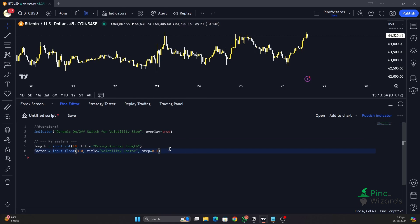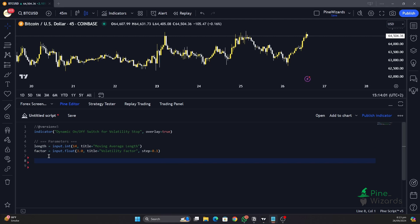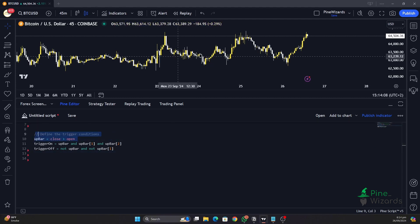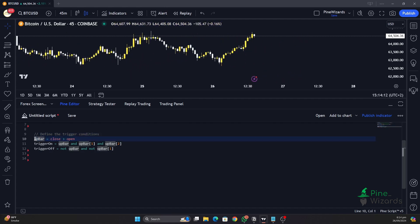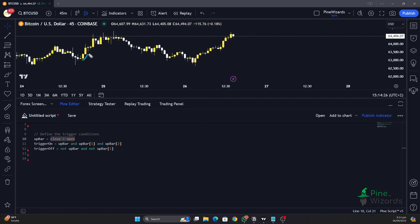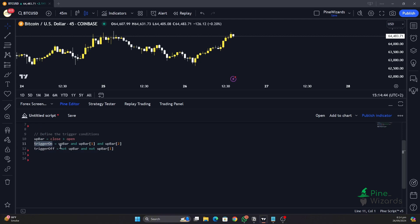You'll be able to understand this once we have completed the indicator. Next, what we want to do is create the conditions for our switch to be on or off, and those conditions will be based on the type of candle forming in the market. First, let's define a variable called up_bar — it stores a boolean value, true or false, based on the nature of the candle. If the candle is bullish, the up_bar variable will be true, and if the candle is bearish, this up_bar variable will be false.